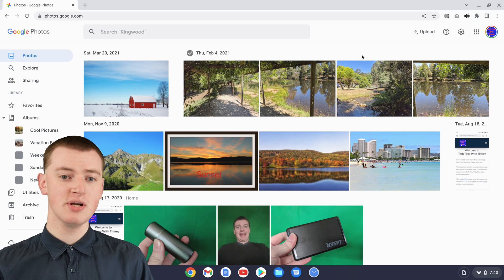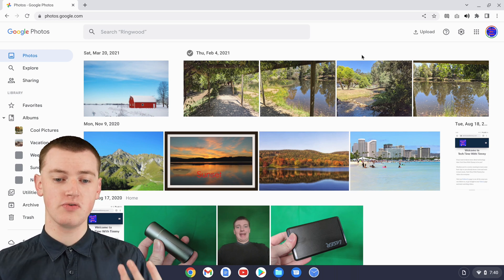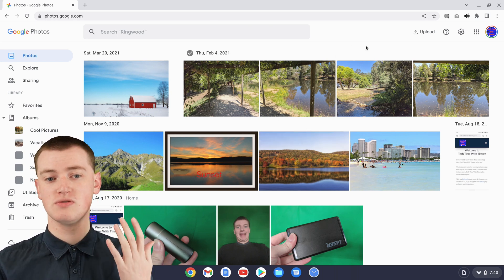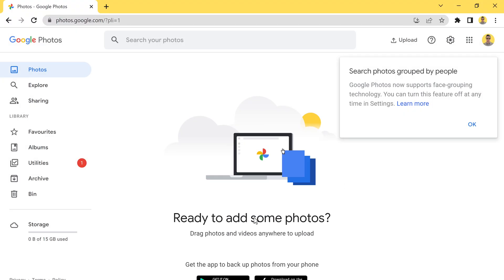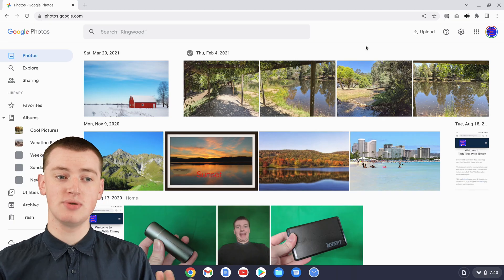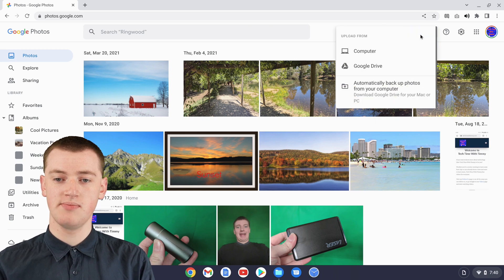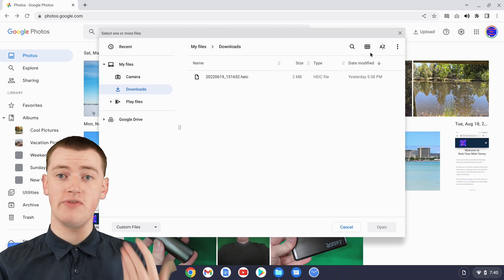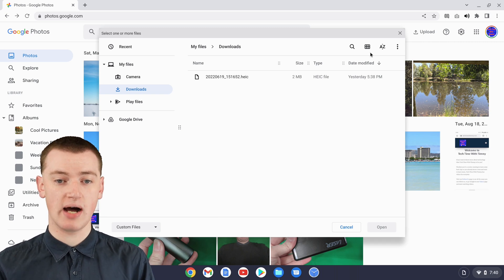Once you're here, if you've used Google Photos before and you have photos on Google Photos, you should see all your photos here. But if you've never used Google Photos before, you'll probably see some sort of welcome message, and you'll just need to get through that. Once you're in, you'll just need to click on Upload in the top right-hand corner, and then click From Computer, and the Files app will pop up, and you'll just need to select your HEIC file.